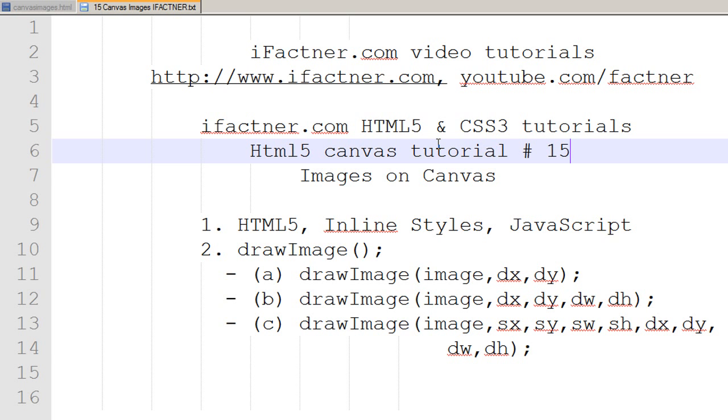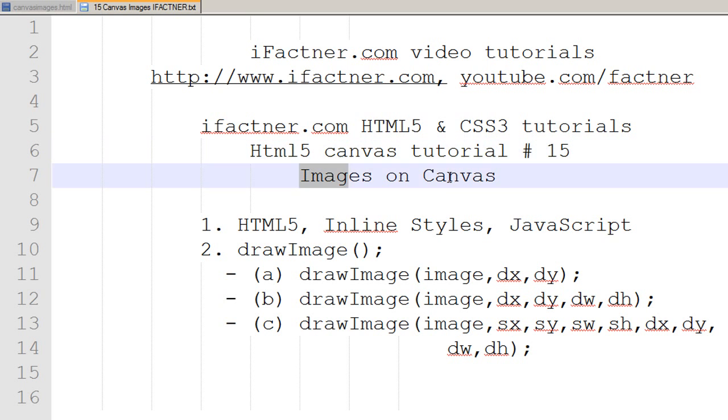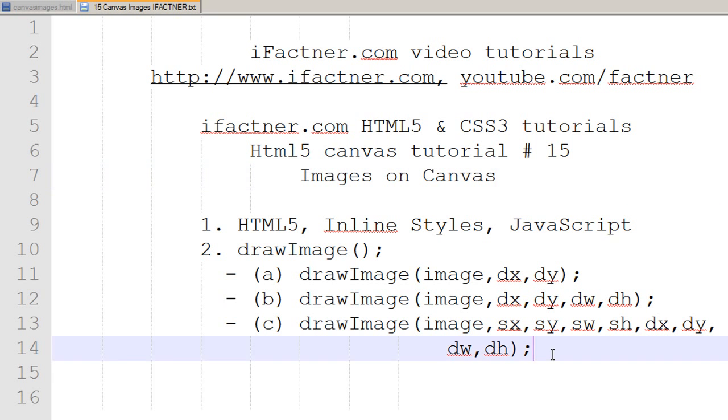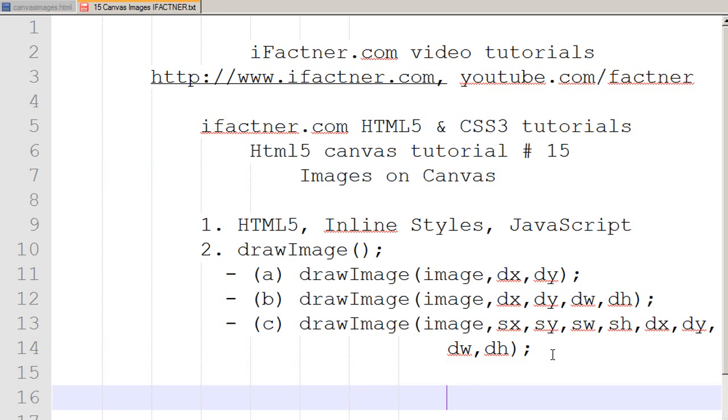In this ifactner.com mini video tutorial series, we are discussing drawing images on our canvas. I'm using Notepad++ to do all the coding, and you can download the free version from their website.